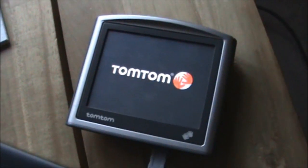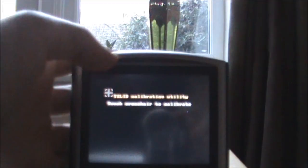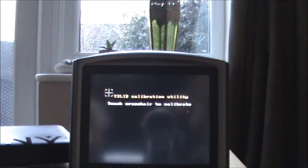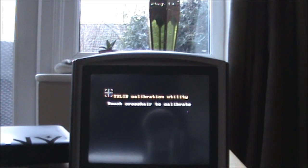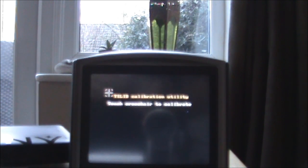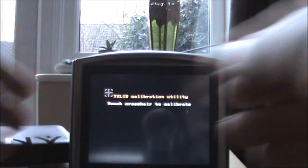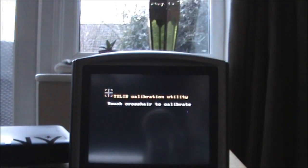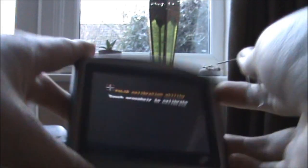The first boot always takes a while so I'll come back when it's on. Okay, so we're now in the touchscreen calibration utility. You just need to click in the center of each of these crosshairs. I'll just place it down whilst I do this.